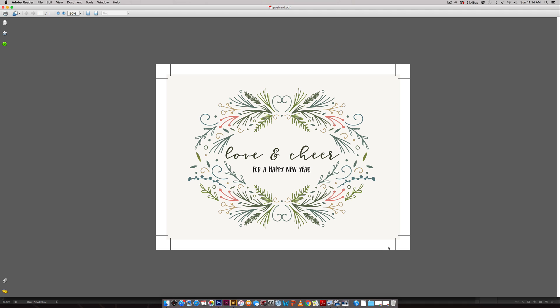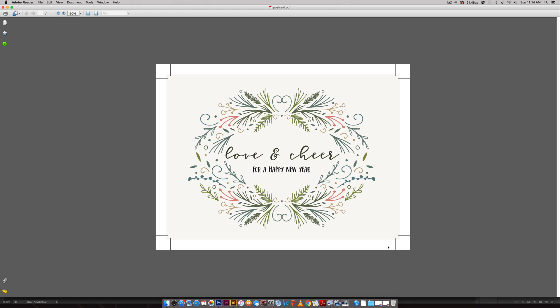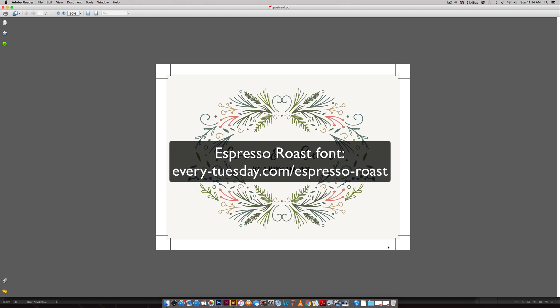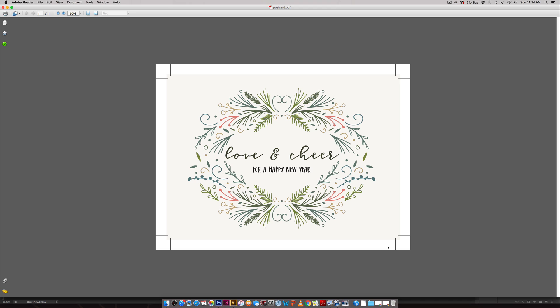That's how to create a holiday postcard in Illustrator that is totally print ready. If you enjoyed this tutorial please subscribe, I release a new design tutorial every single Tuesday. Don't forget to head on over to my blog every-tuesday.com for even more design tutorials and a bunch of design freebies. I will leave the link to the font and the free holiday vector pack in the description of this video. Thanks so much for watching and I'll see you next week.